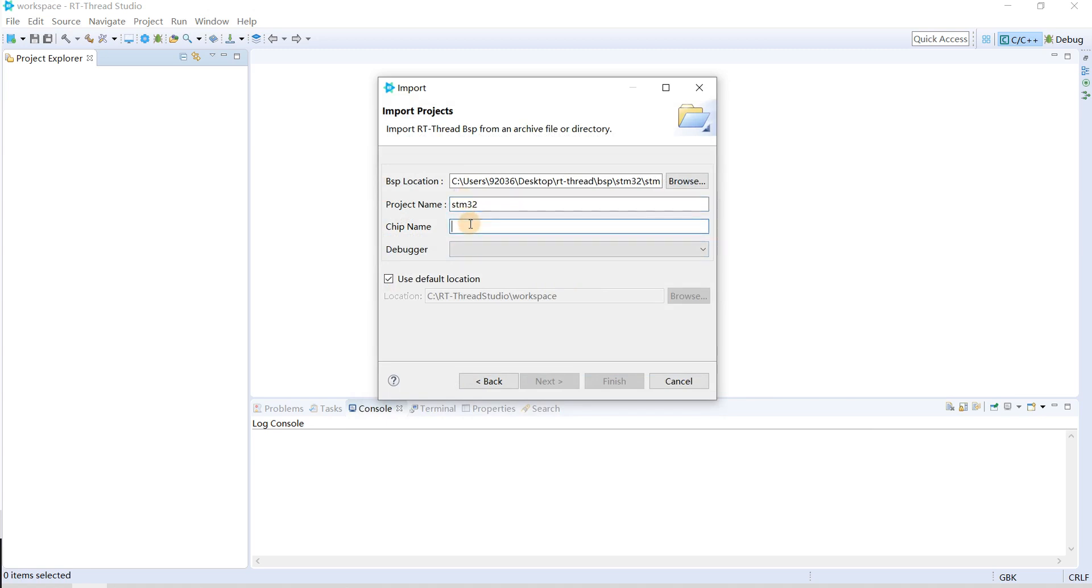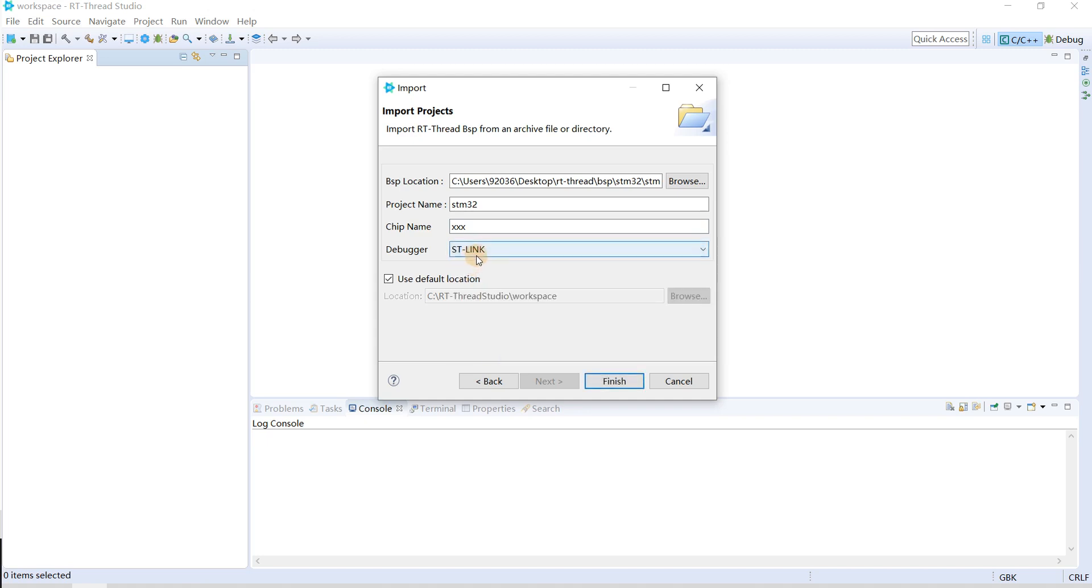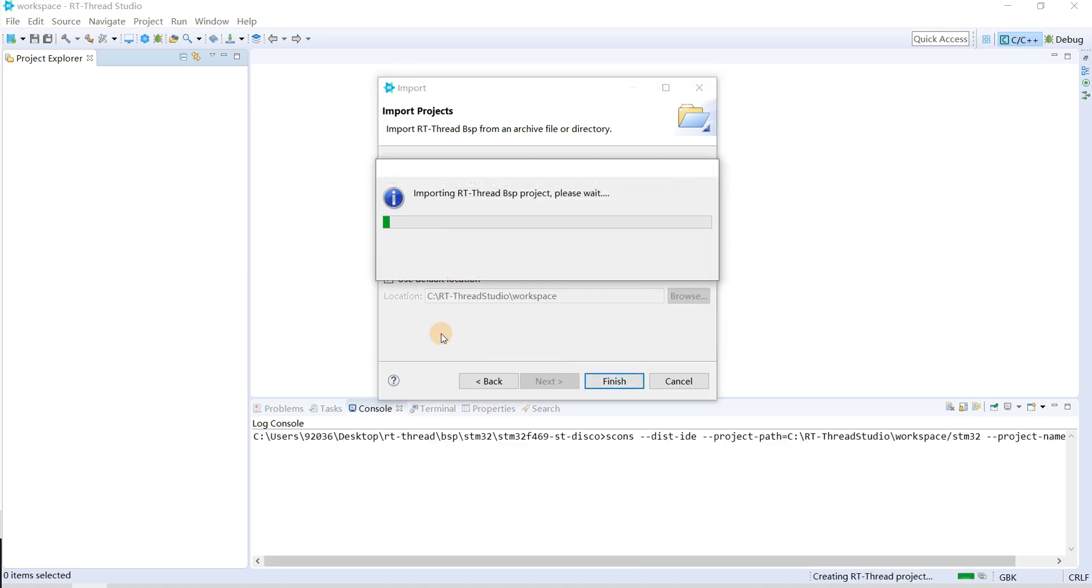If you want to do online debugging, you need to fill in the correct chip name. For me, I don't want to do the online debugging, I just type whatever it is and then select the debugger, which of course is ST-Link. We click finish this button.